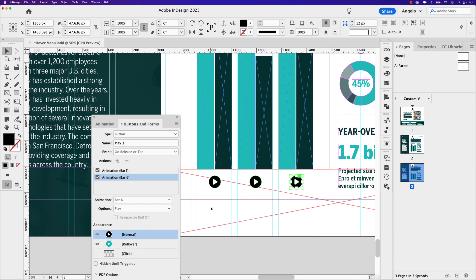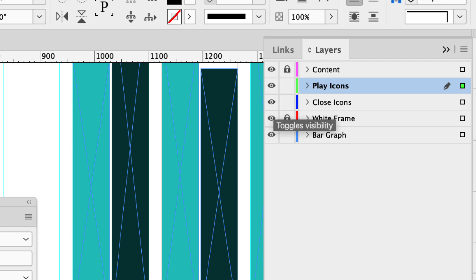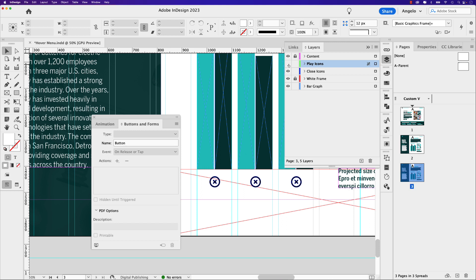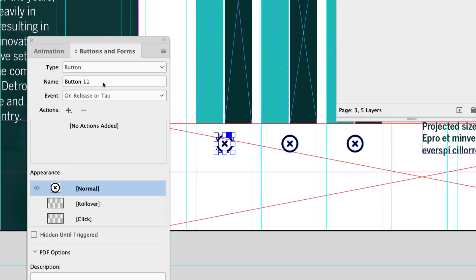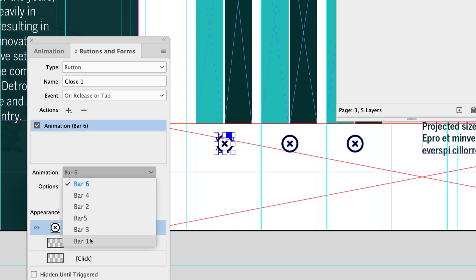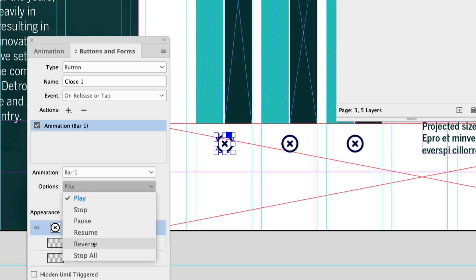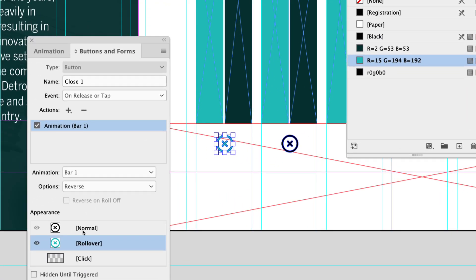You can see I have my rollover and normal appearance as I toggle between the two. Now that our play icons have been converted to buttons and we've added the actions to open the bars, let's focus on the close icons. Go back to your layers panel and turn on close icons. We're going to repeat the same process, only we're going to be reversing the animation. Click on the first close icon, set type to Button, and call this 'close one.' Under the action it'll be Animation and we want bar one, but in the options here instead of play, we want 'Reverse.'